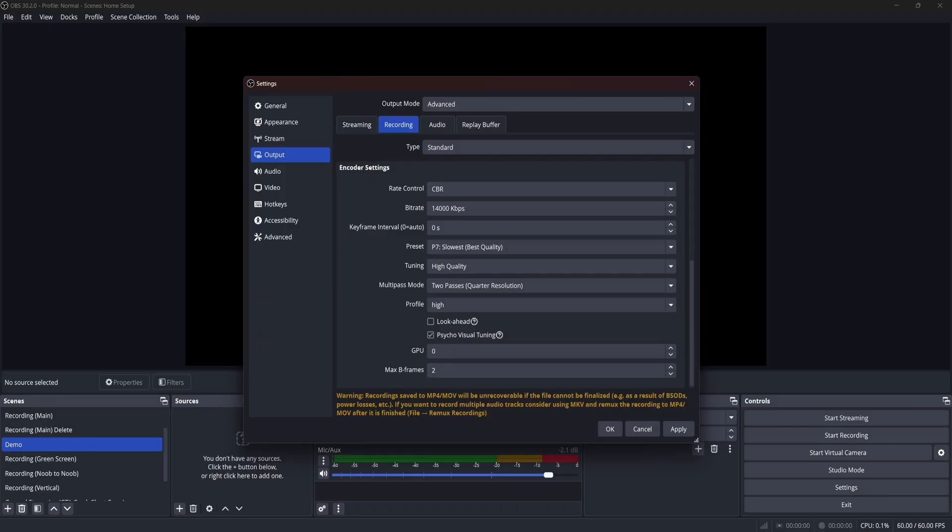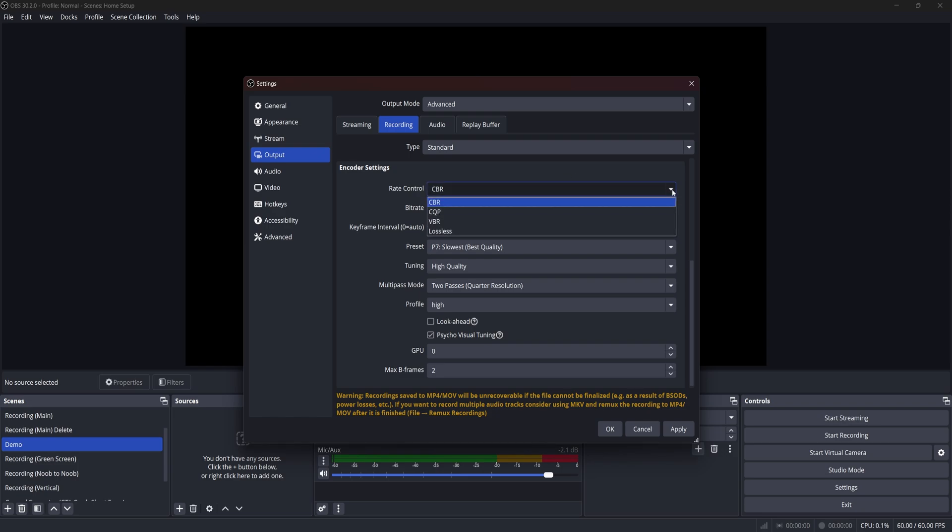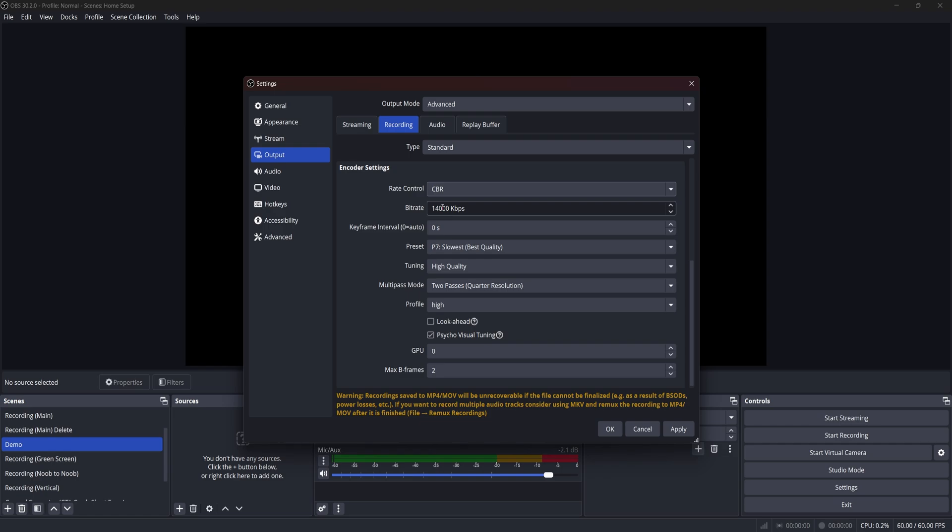Moving on to the next part of the encoder settings. We're going to go ahead and leave the rate control as CBR and here's where we can get down to the brass tacks because bitrate can get confused with your network's bitrate. But what this setting is about is just how much information is transferring. And with such, the higher the rate, the more taxing it is on your hardware. Now, Twitch sort of soft capped their bitrate to be about 6000.